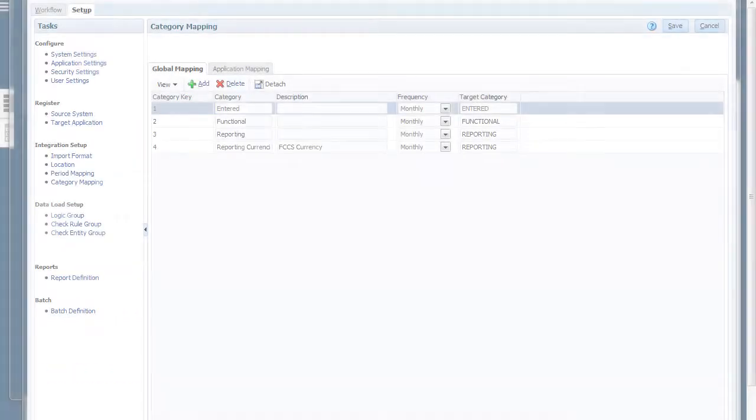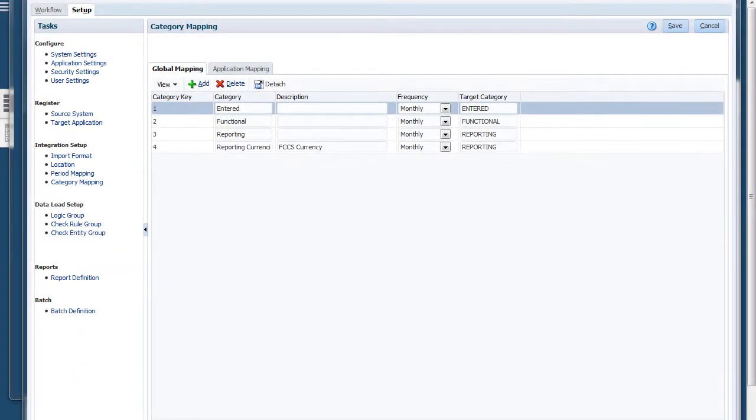The administrator creates mapping rules to assign the account balances to the reconciliations, and when the balances are imported, ensure that they appear in the correct reconciliation based on these rules.